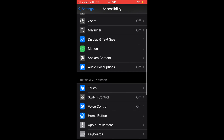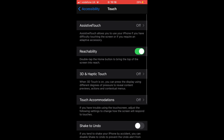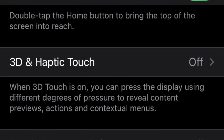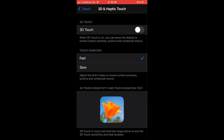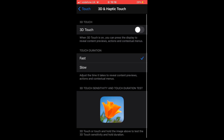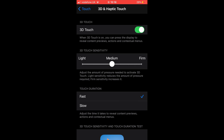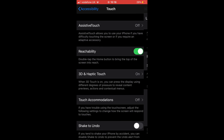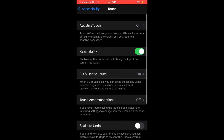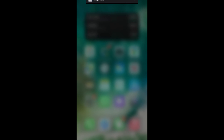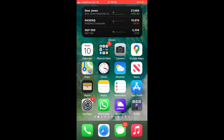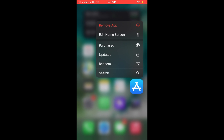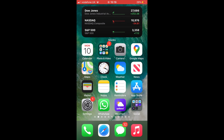In Accessibility, tap on Touch. Now on Touch, tap on 3D and Haptic Touch to toggle it to the on position. Now exit Settings. You may test and see that 3D Touch and Haptic Touch are functioning. It's that simple — hope you enjoy this video, have a nice day.